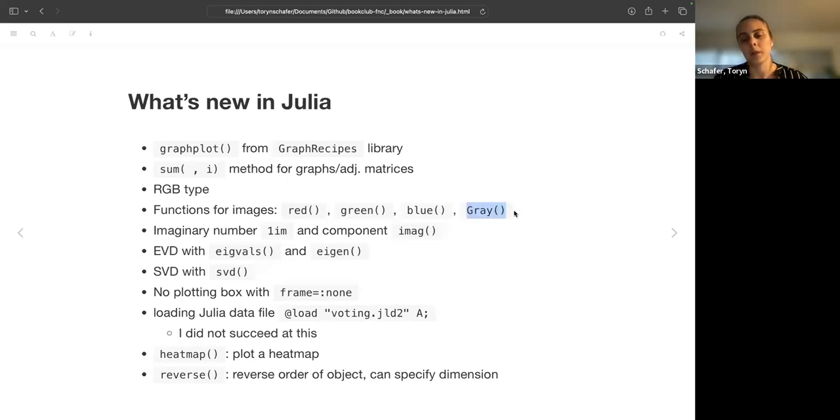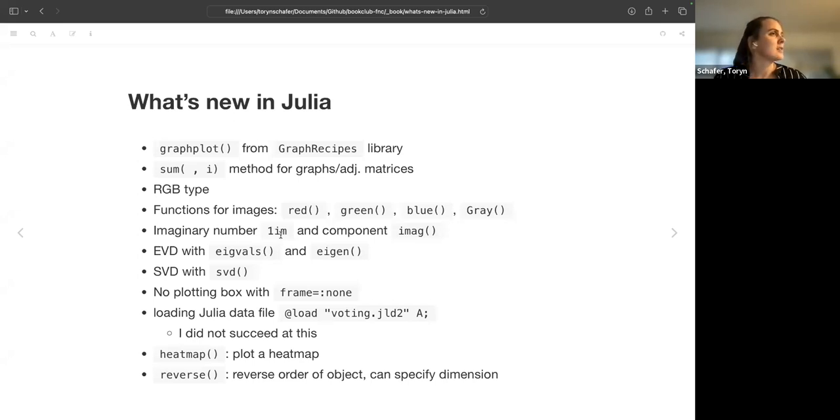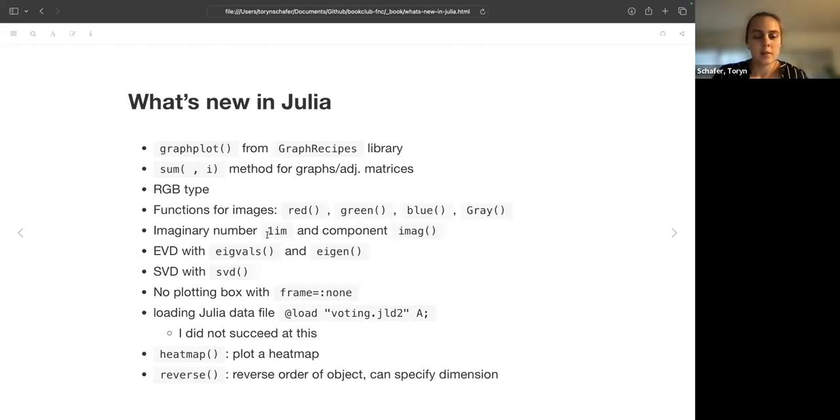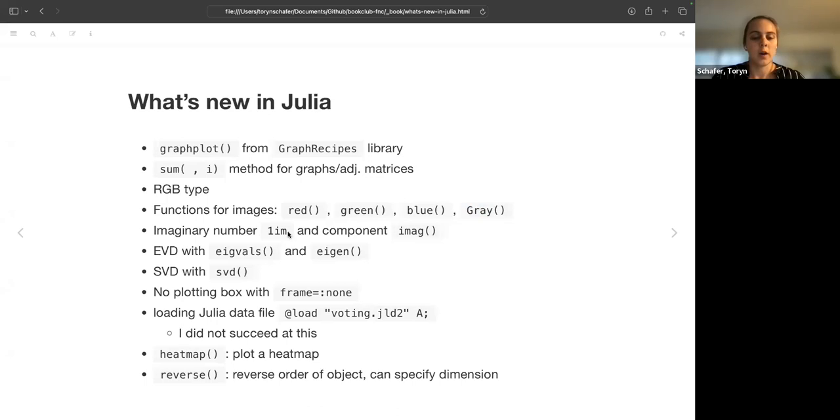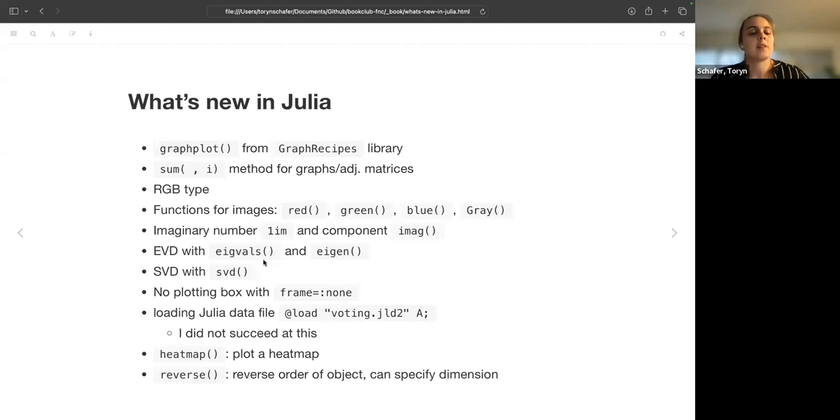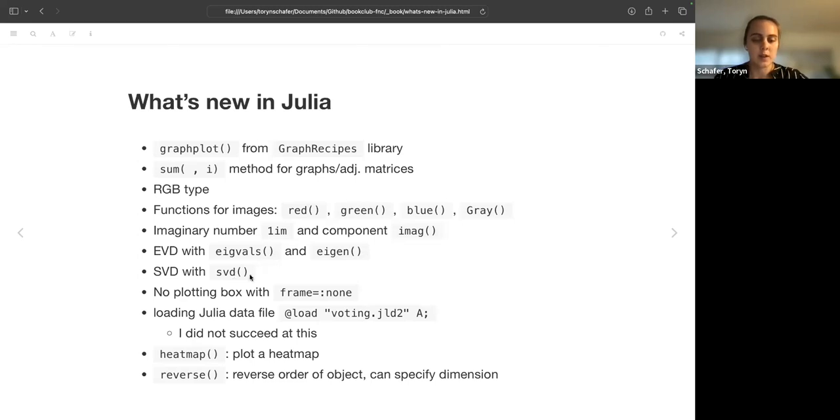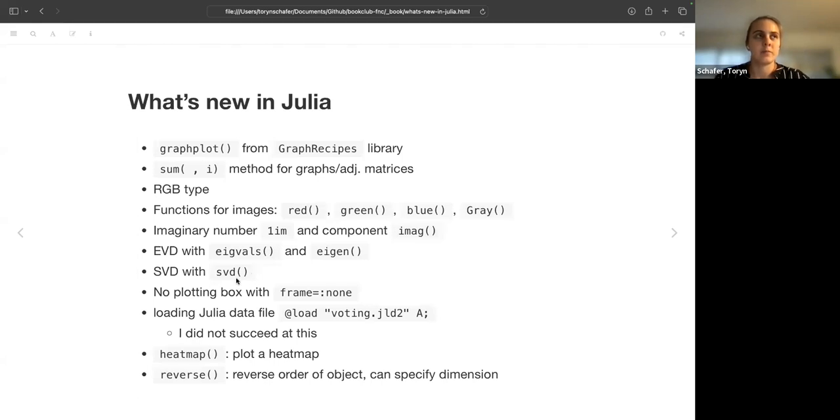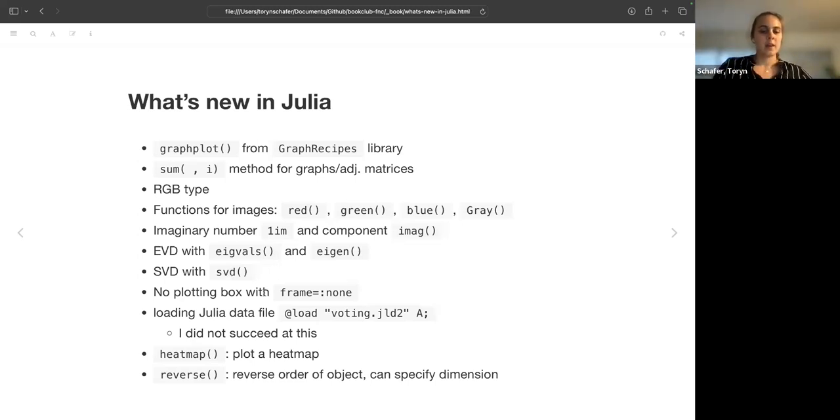And then additionally for images we have these functions for extracting the red component, green component, blue component and converting to grayscale. And then as I mentioned there's quite a bit of focus on complex numbers. So we have this im, which I believe means one as an imaginary number, and then you can extract the imaginary component of a complex number with this function imag. And then we have functions for the decompositions: just getting the eigenvalues with eigvals, the complete decomposition with eigen, and then the SVD is with svd. And I won't get into it today but I think the default that they mentioned was for the thin SVD so they only give the non-zero singular values.